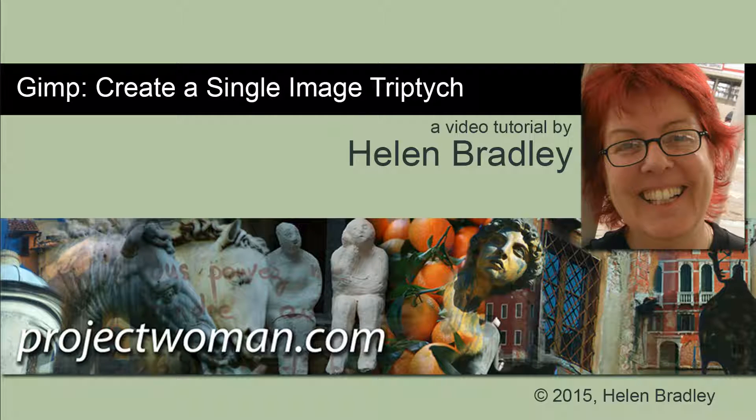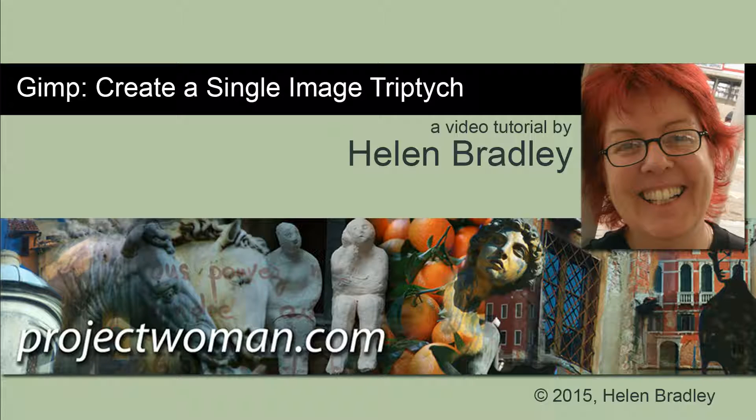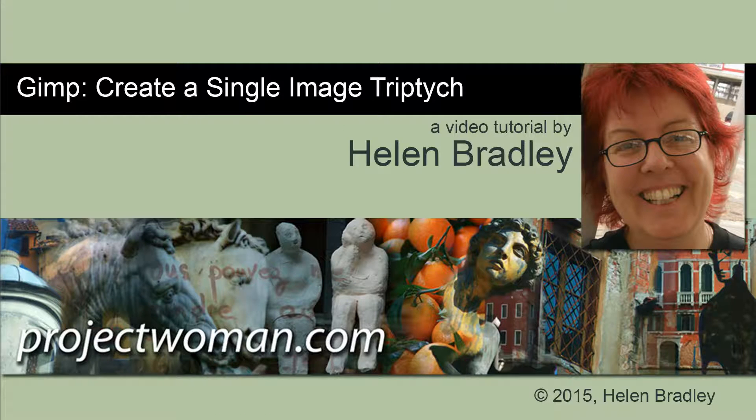Now I don't do a lot of GIMP tutorials but if you want to see more GIMP tutorials then tell me that you do. Leave me a comment and leave me a thumbs up for this video. The more thumbs up and comments that I see the more GIMP tutorials I'm happy to make.